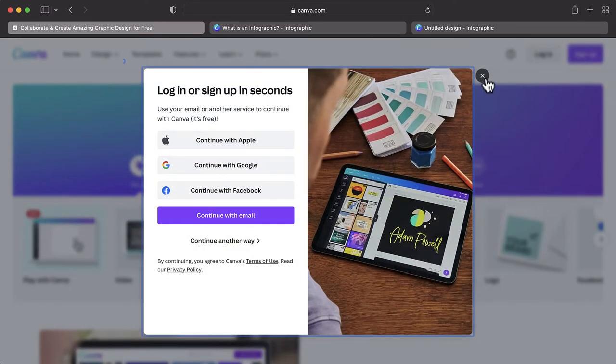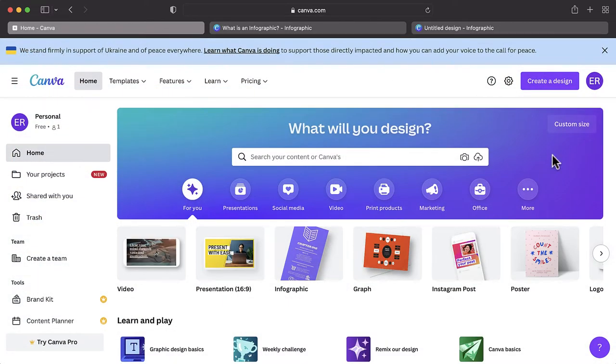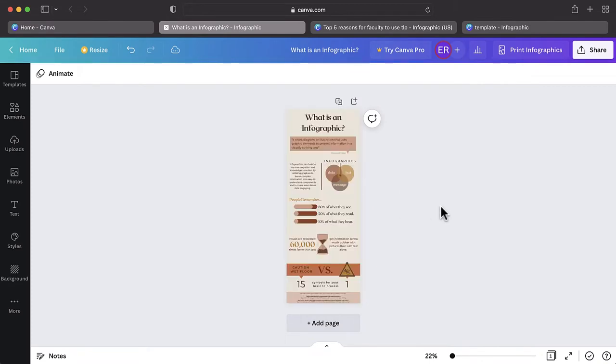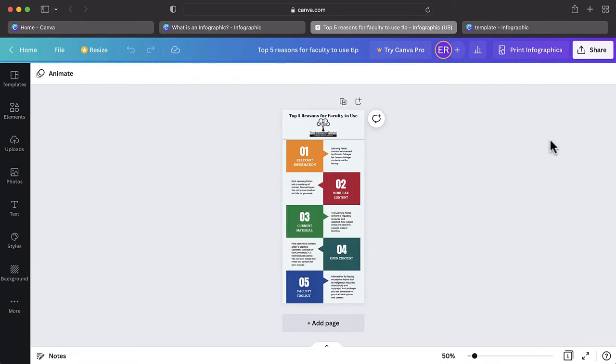Now that you have access to the site, it's time to begin creating. You will first need to decide whether you want to start your project from scratch or if you would like to use a pre-populated template. Both options have their benefits and drawbacks.